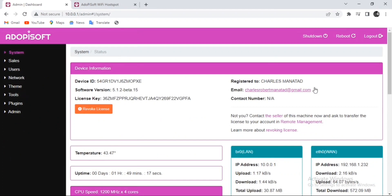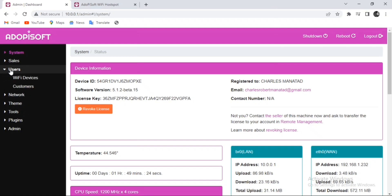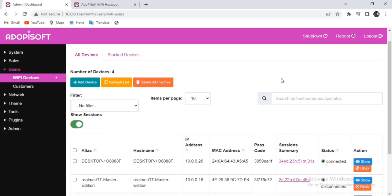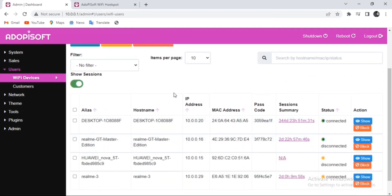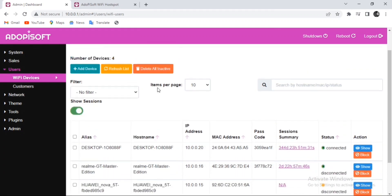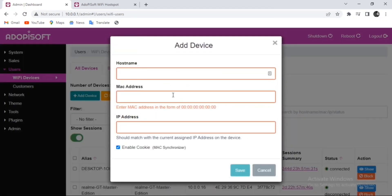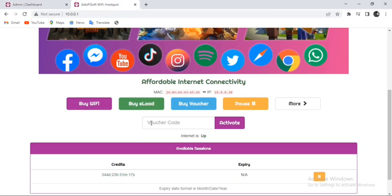First, go and connect to your admin dashboard. When you are already on the admin dashboard, go to the left side, click Users, and then click Wi-Fi Devices. Here is where you can find the record of all the connected and disconnected devices, but you can also add a session manually by inputting all the required information.